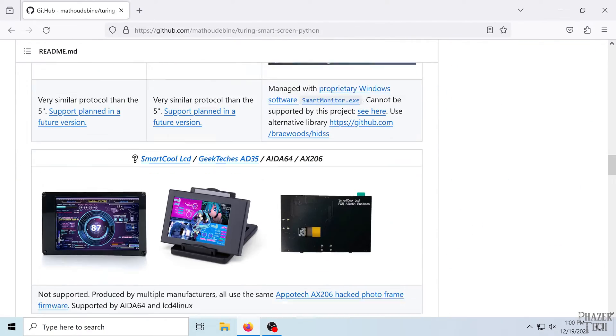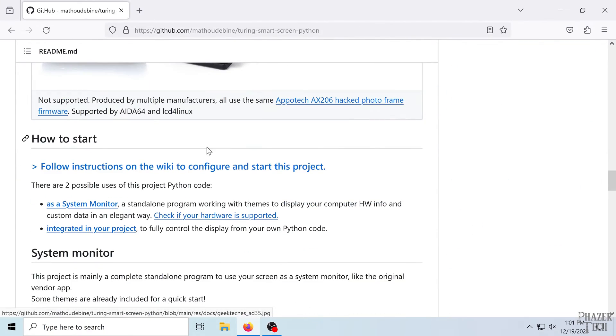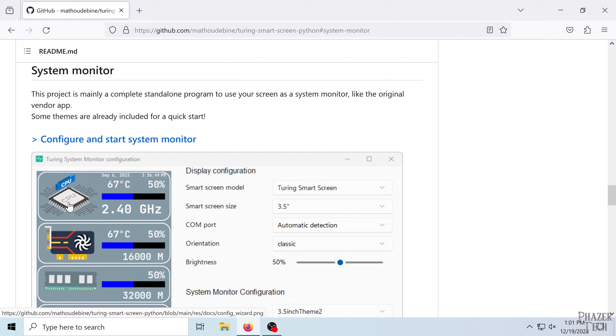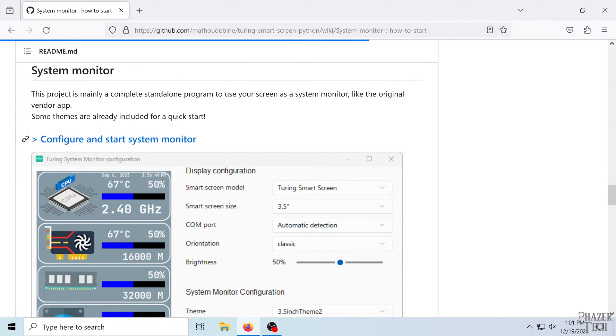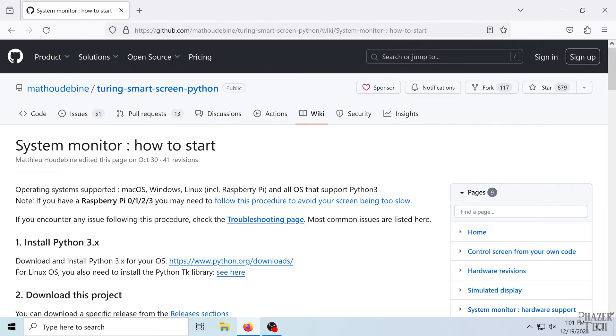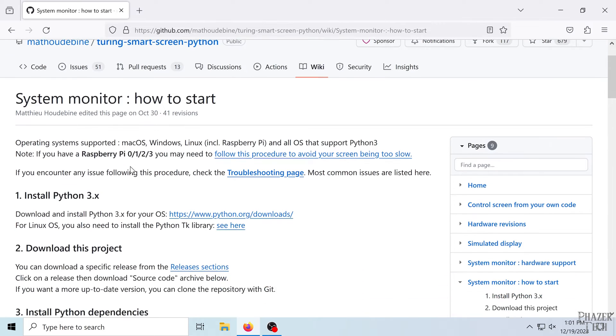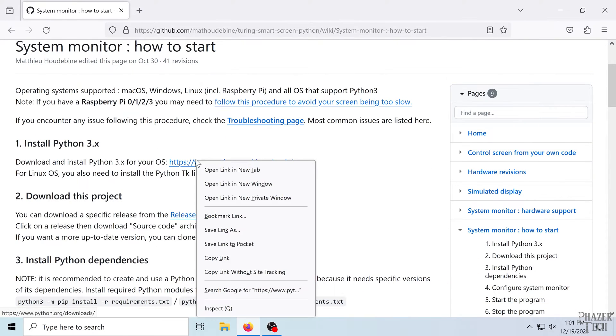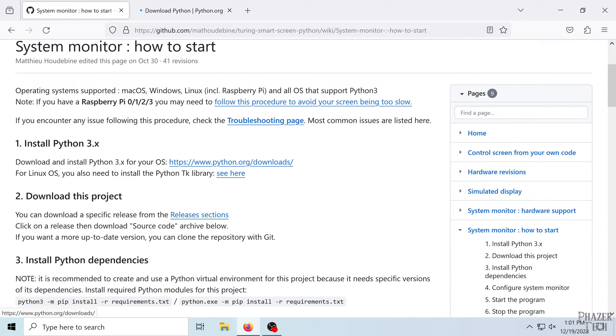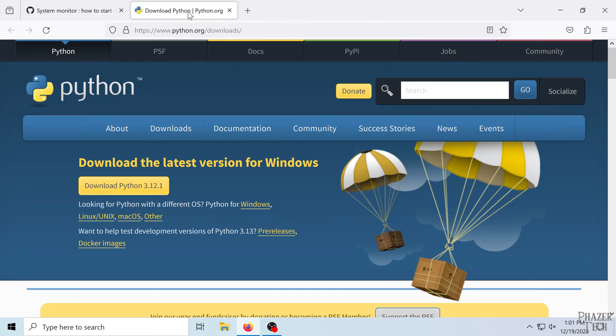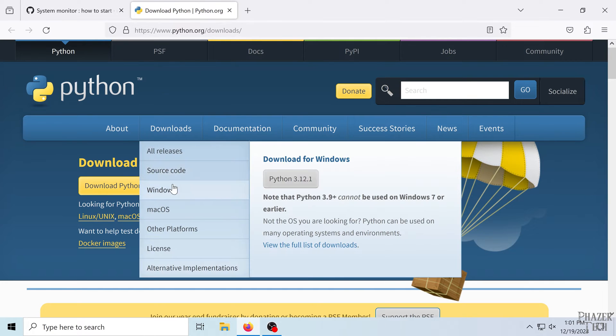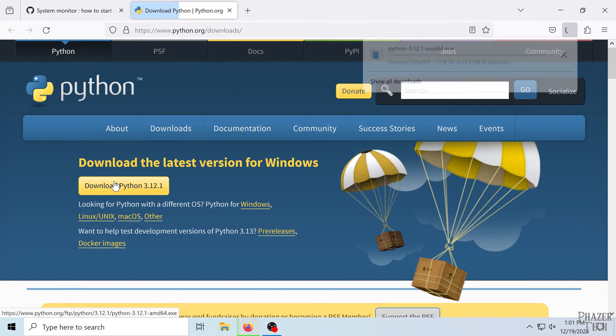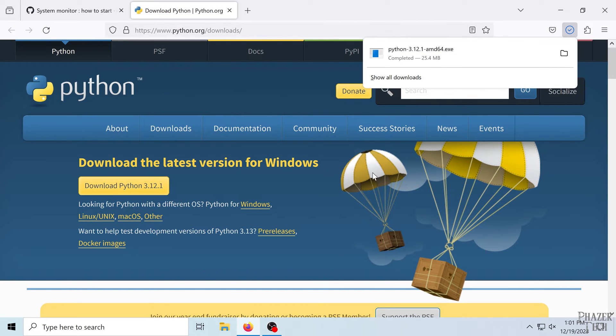So let's first scroll down to this section here, how to start, and click this link. Then click this link. Here are the instructions. So the first thing we'll need to do is download Python. So click this link to go to the official Python site and download Python.